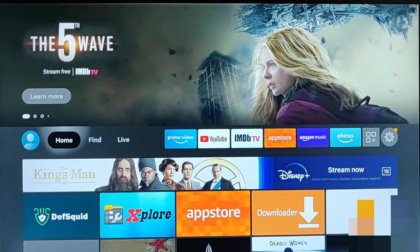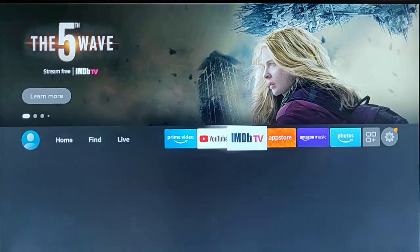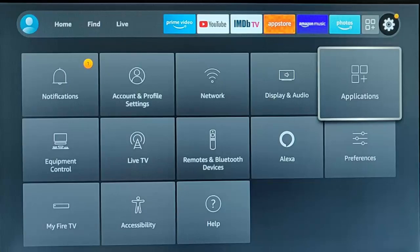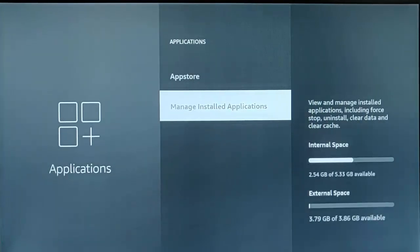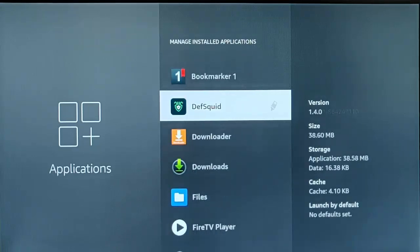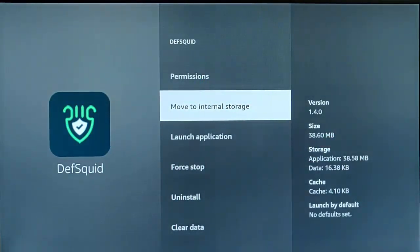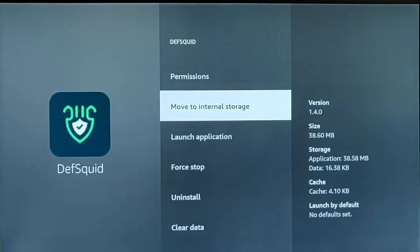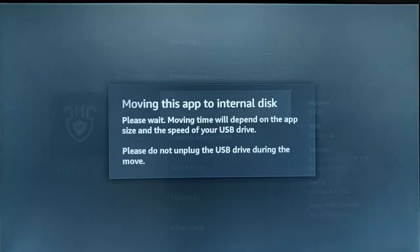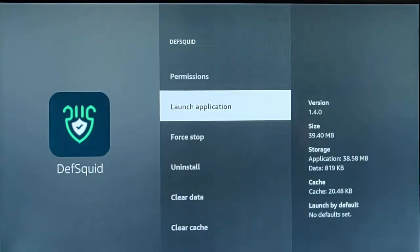If you decide you want to move the app back to internal memory, go across to Settings, down to Applications, middle button, go down to Manage Installed Applications, and find DeathSquid. There is now an option to move it back to internal storage. Highlight 'Move to Internal Storage', press middle button, and it will move it back. If you don't have that option, you'd have to uninstall the app and re-download it from the app store. It says it might take a bit of time — and there you go, it's now moved back to internal storage.